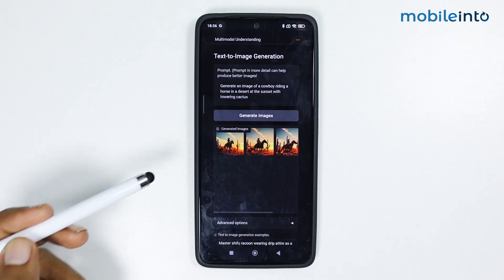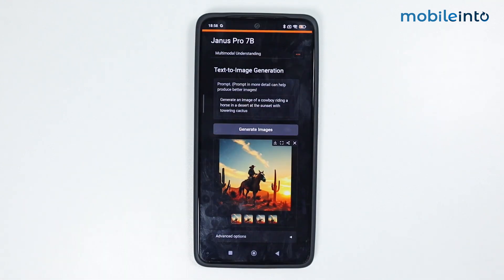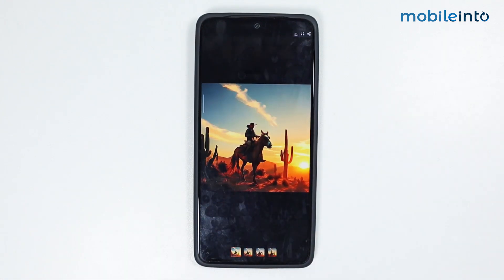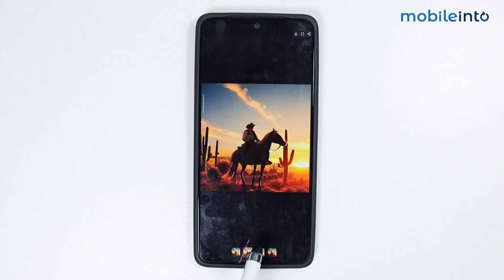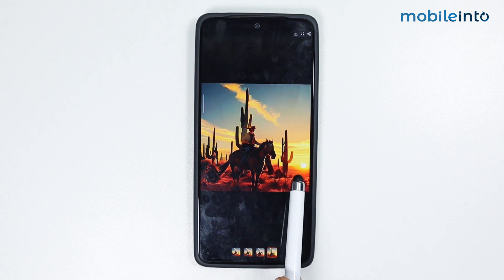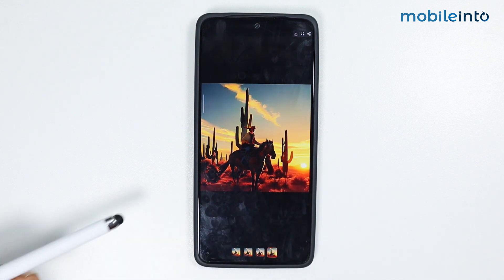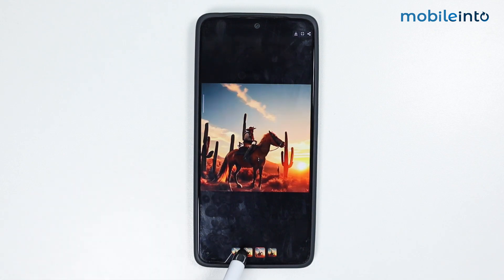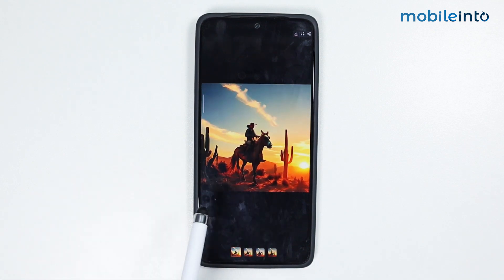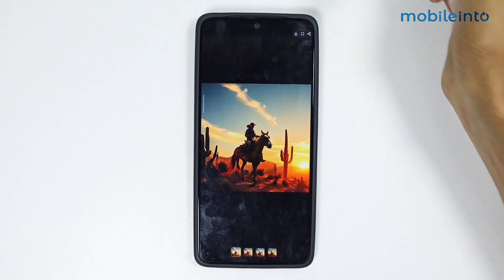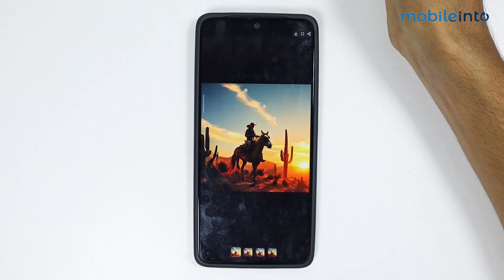It generated the images — let's open them in full screen. The images look pretty good. There might be a few mistakes, like this cactus over here looks weird, and the proportions of the cowboy are not looking good, but overall the images are pretty good. I think this one is the best from the bunch. You can download the image by tapping on the download button.